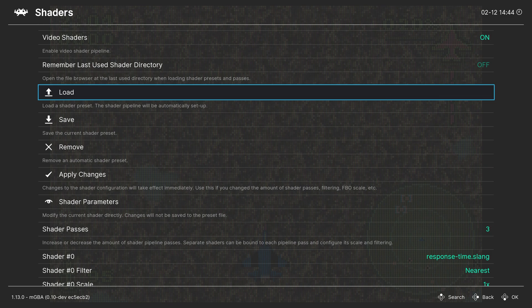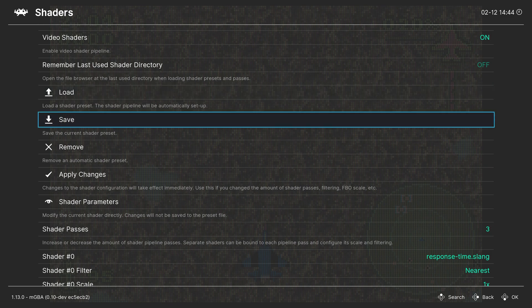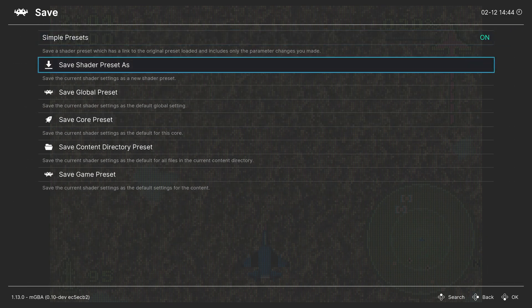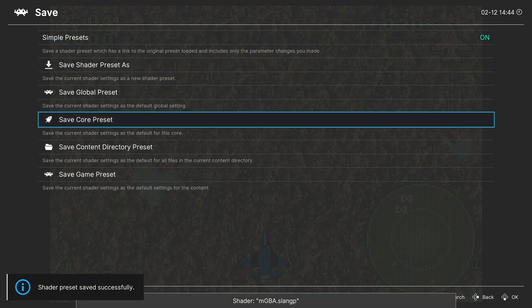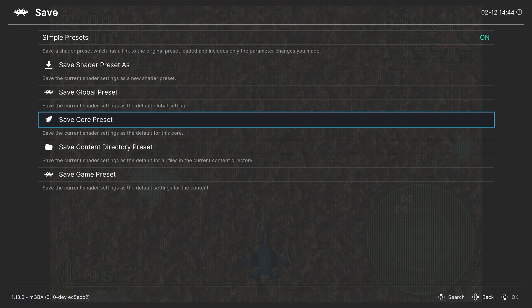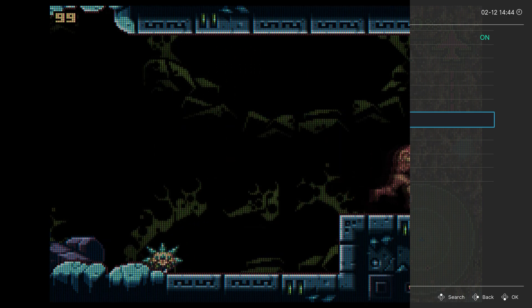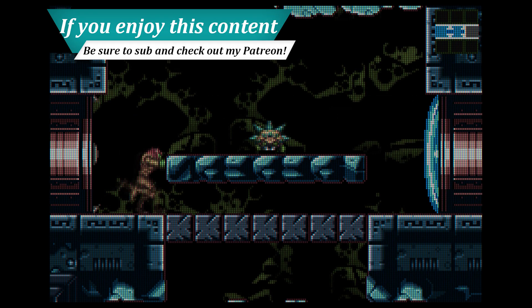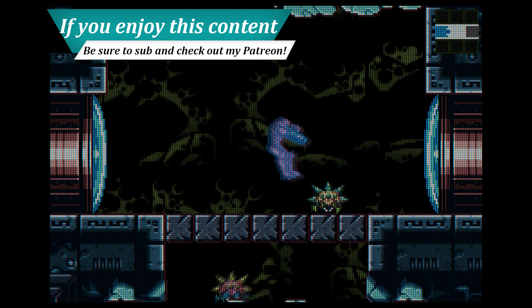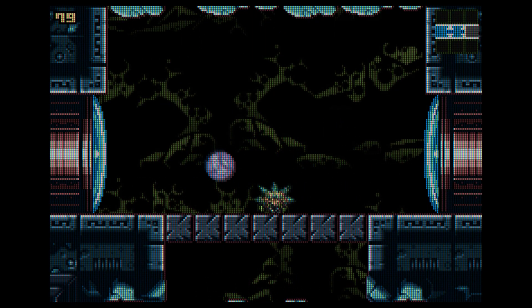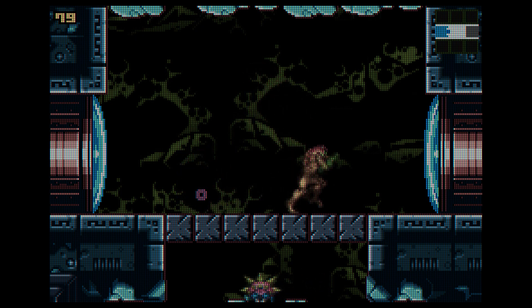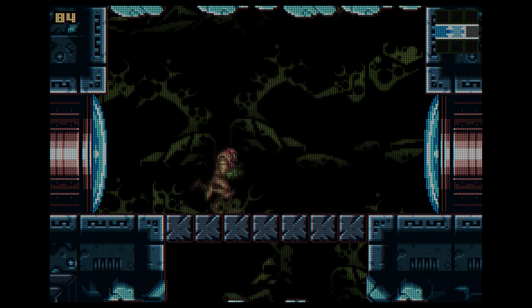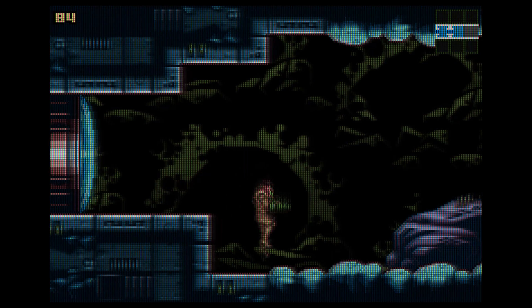When you find one you like, just go back into the shaders tab, click on the save button, and save them as a core preset so that every time you load up a GBA game, that is the shader that will greet you. And there you have Game Boy Advance emulation within the PC version of RetroArch. Pretty straightforward to get this one set up, and the GBA has just such an amazing library of games that you could sink hours into.